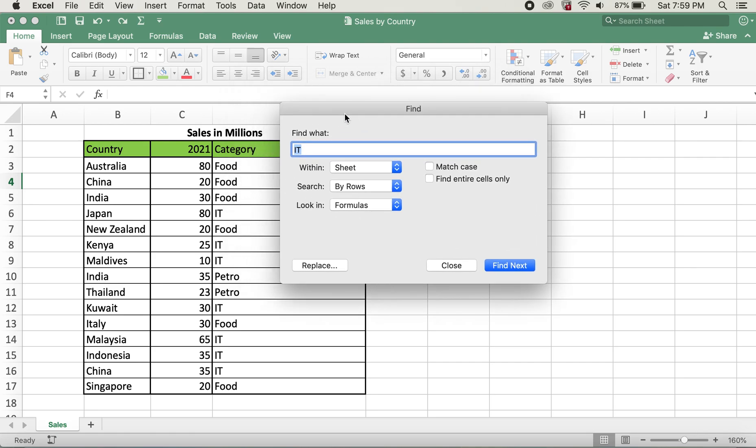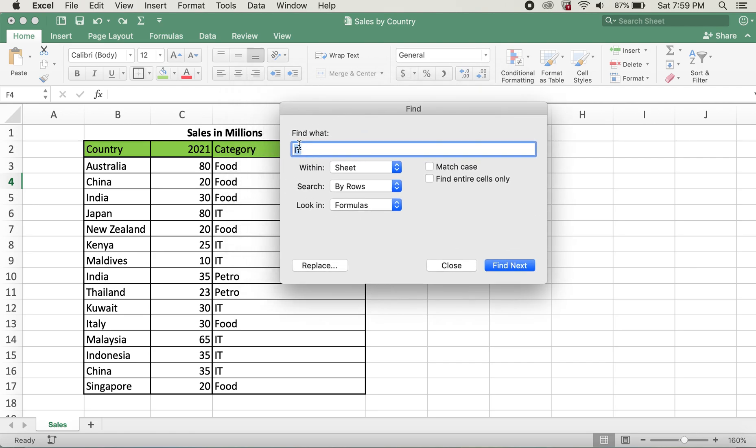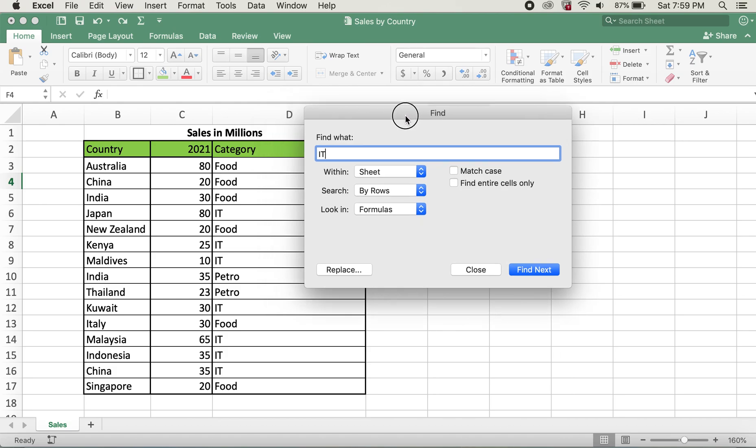I'll leave it as such. Now what I'll do is I'll do Match Case, because on these IT's over here, all of these are capital letters.